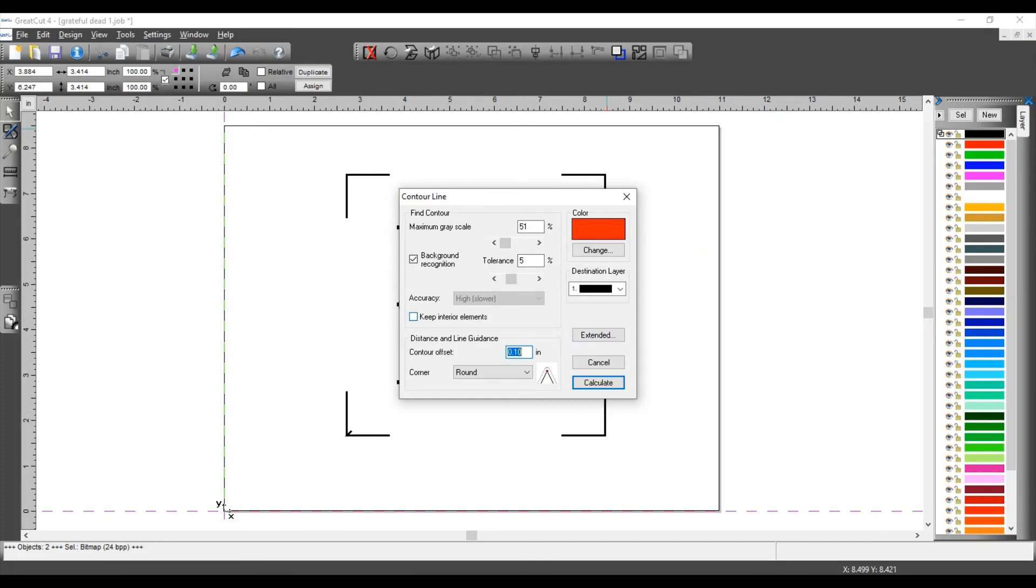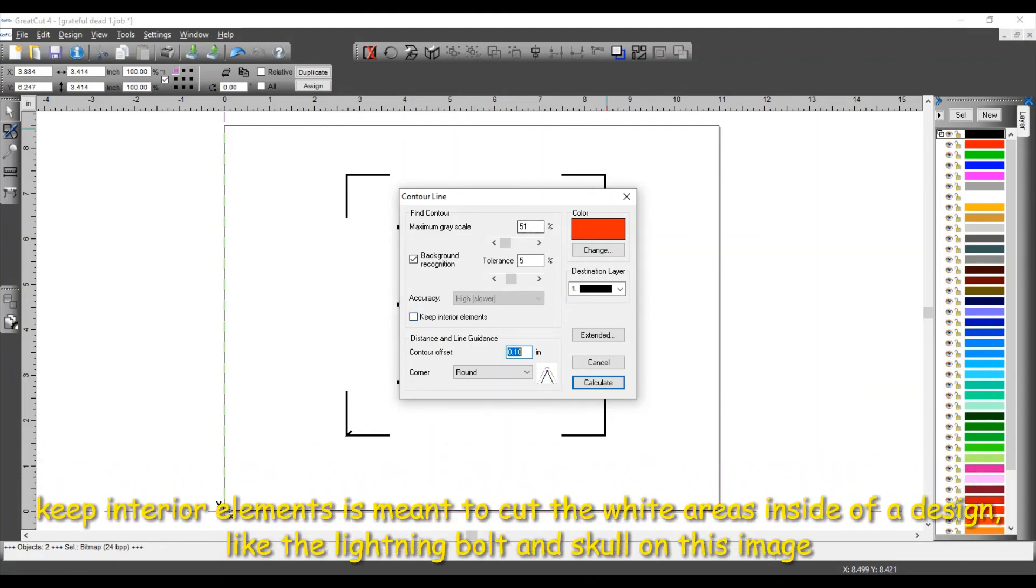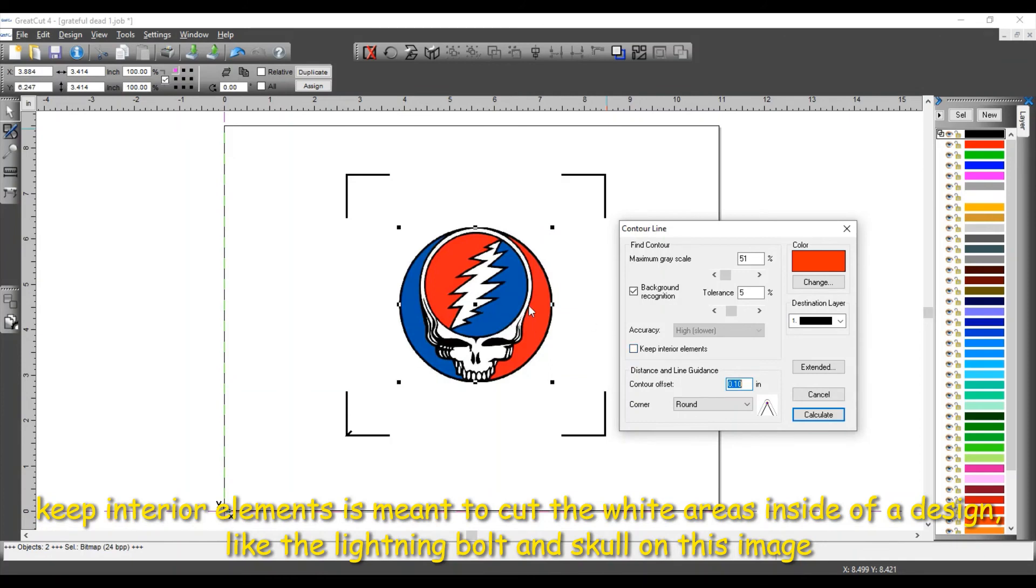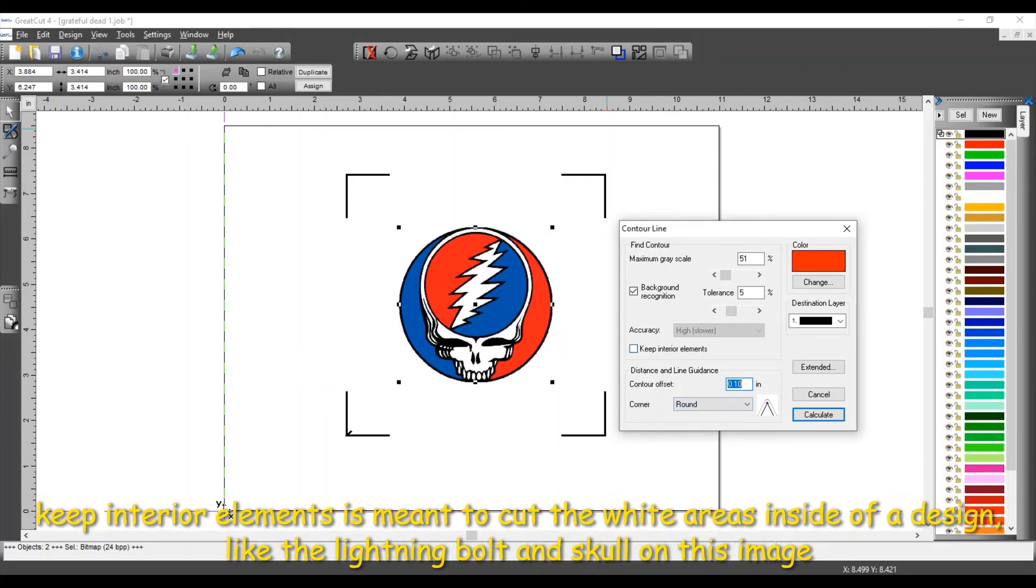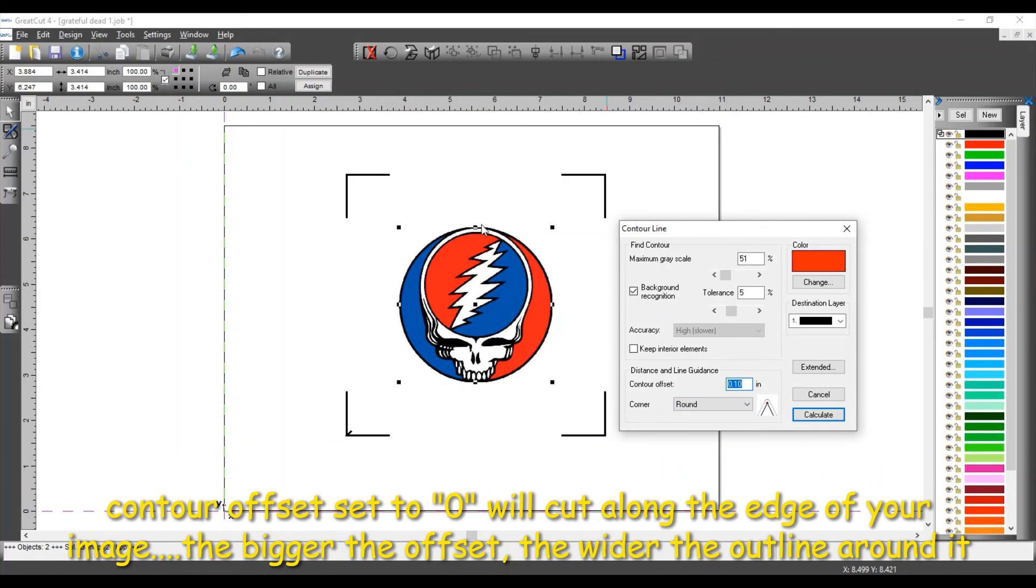I have Keep Interior Elements unchecked because I don't want to cut anything inside the image. For example, this image has this white right there. So if I select Keep Interior Elements, the contour lines are going to be also drawn right there, cutting the white out. And I don't want to do that. I just want to cut around the image. So I have this unchecked. I have an offset, contour offset of 0.1 inches, because I want to give this a white outline on there.